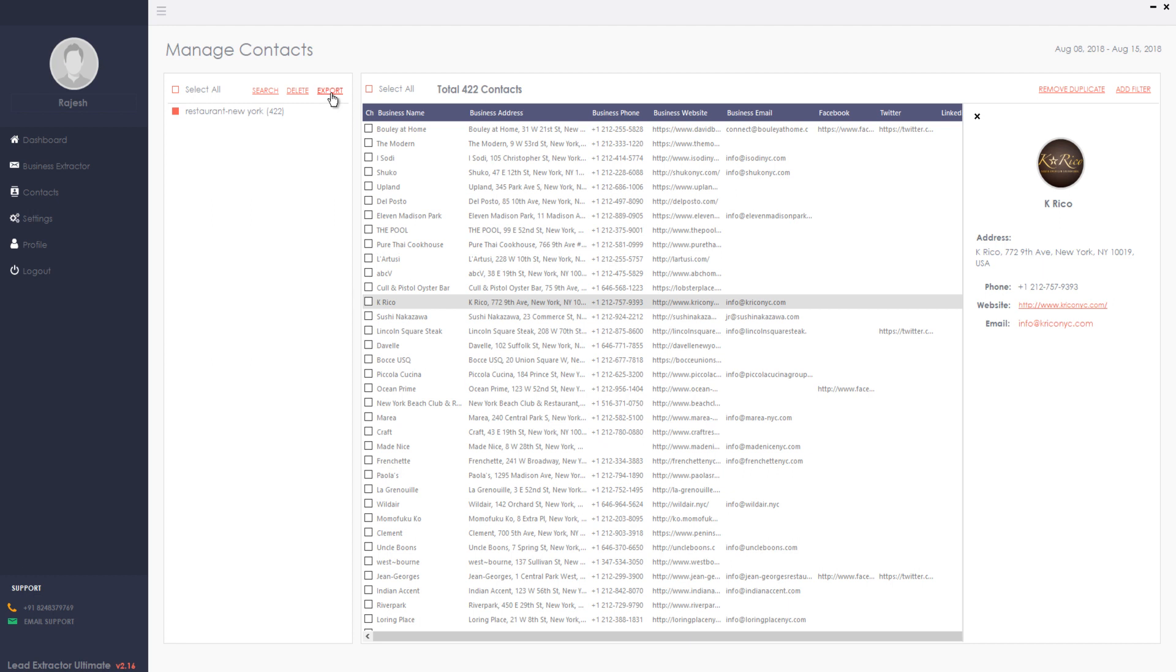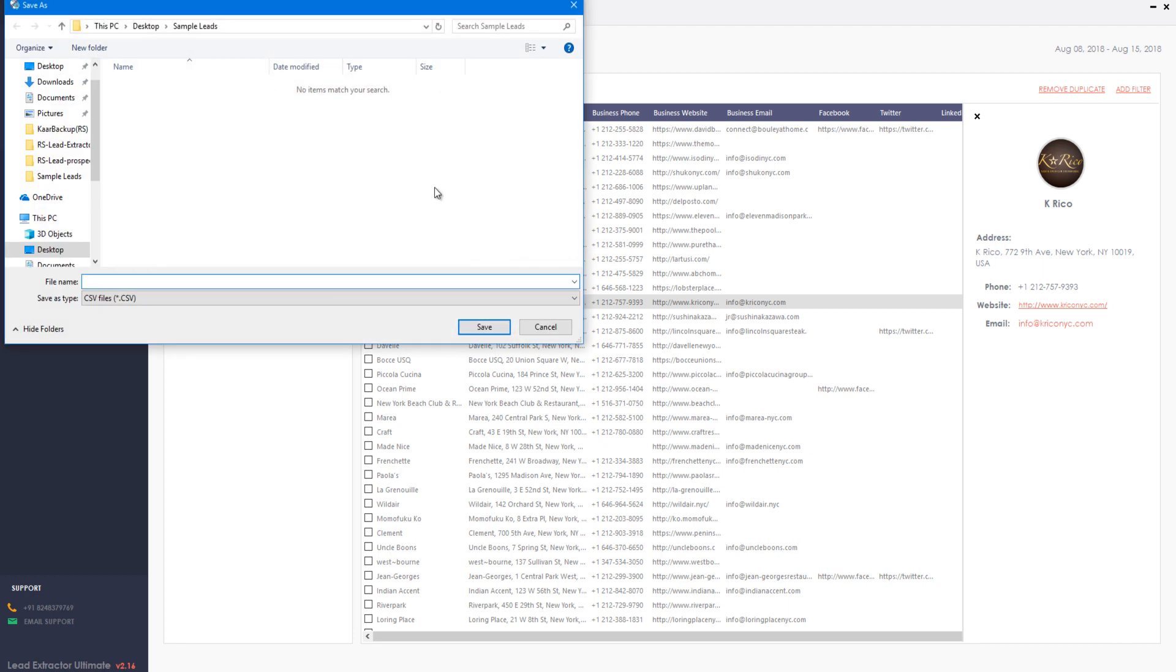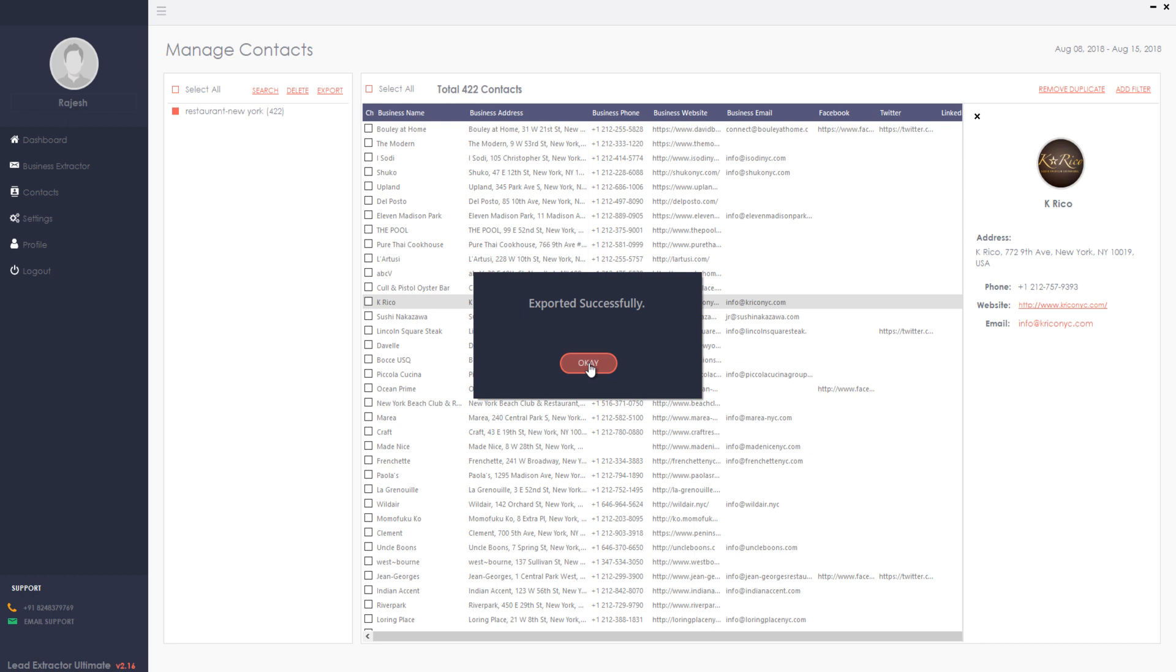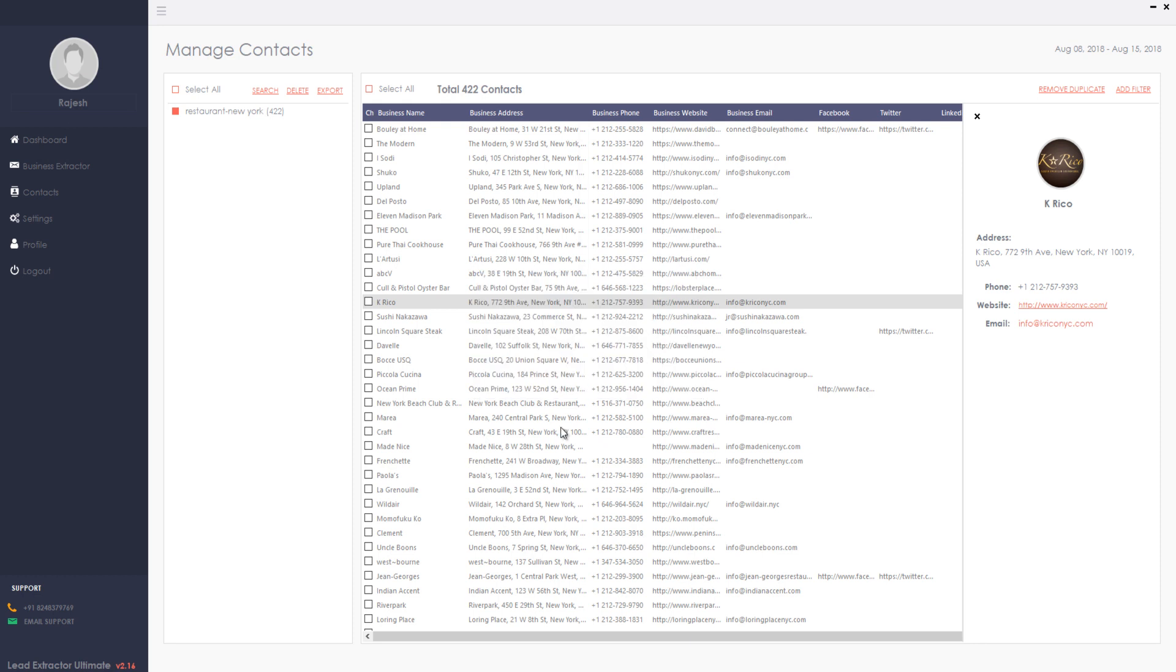Just click on Export to save the leads into CSV format and take it for your cold outreach marketing campaigns.